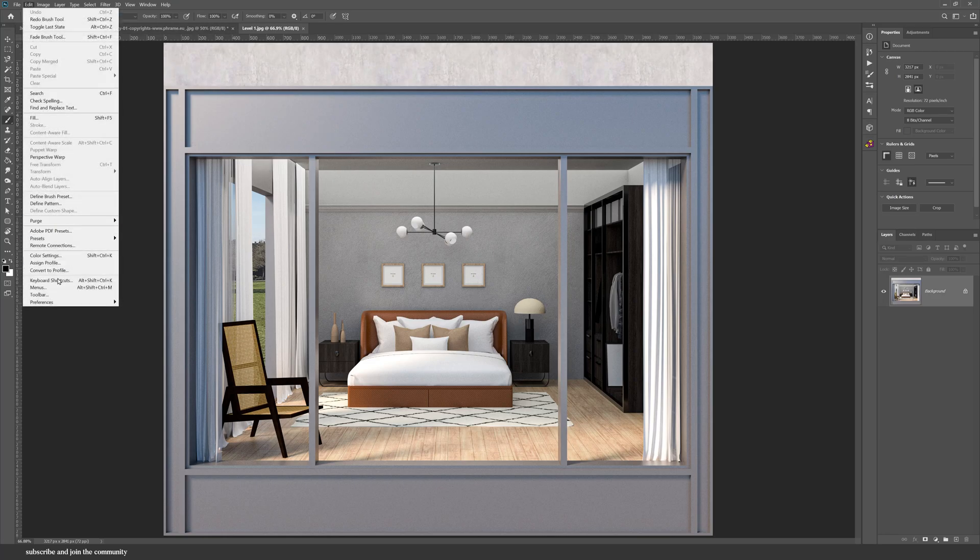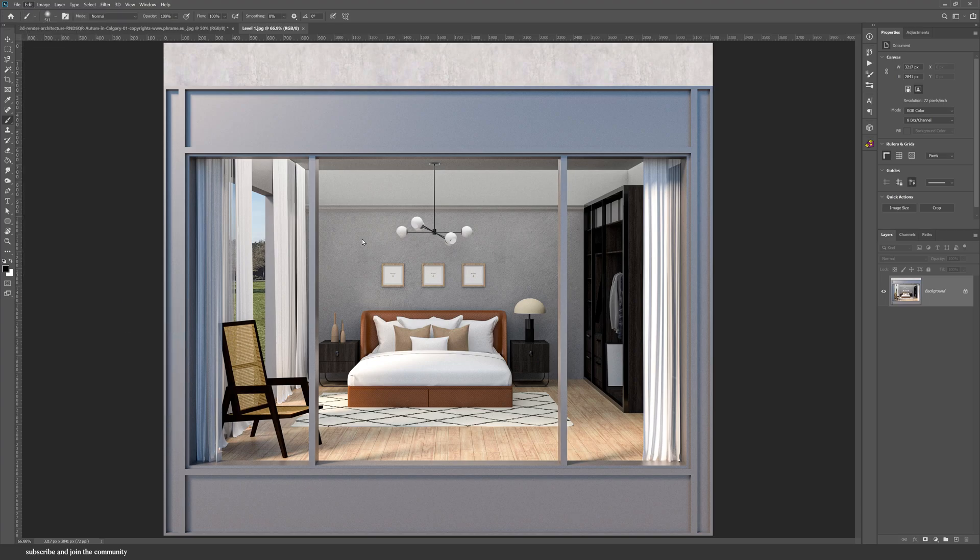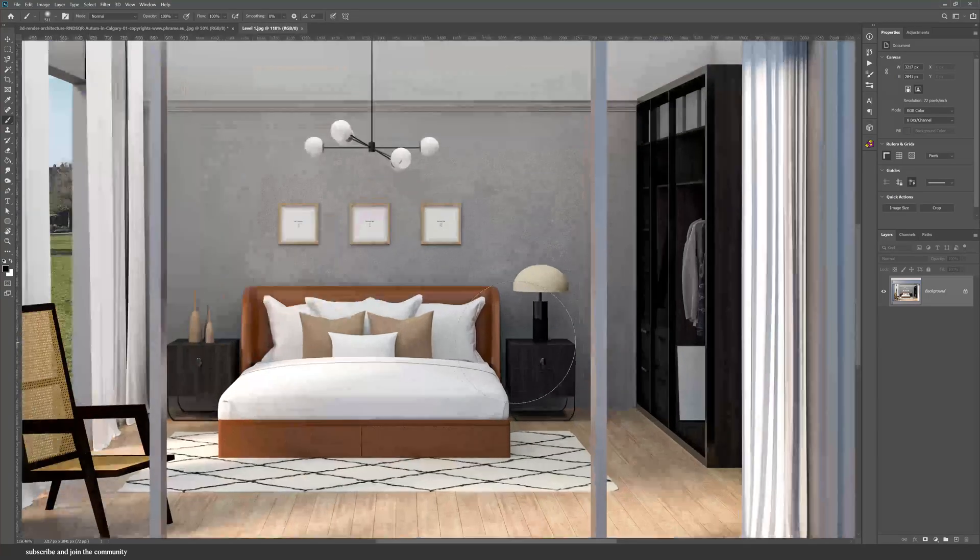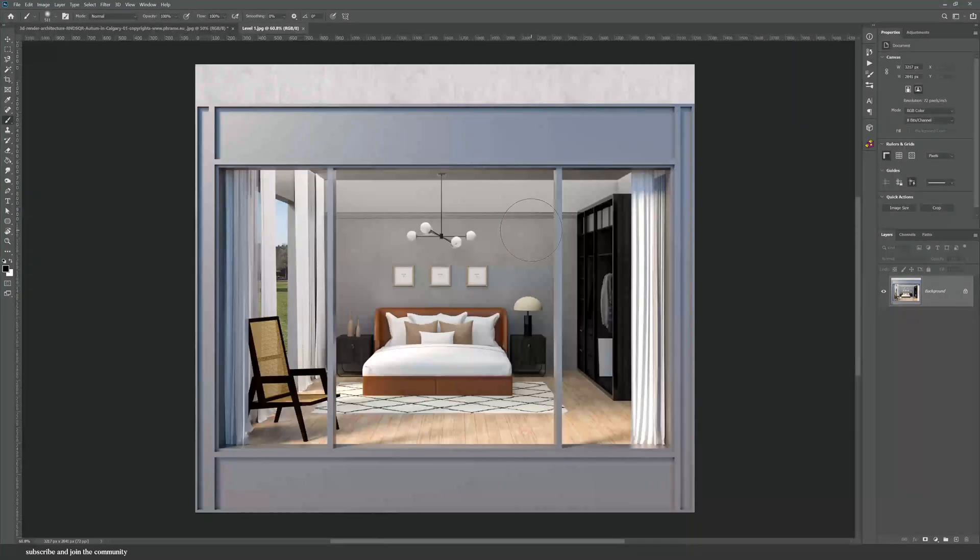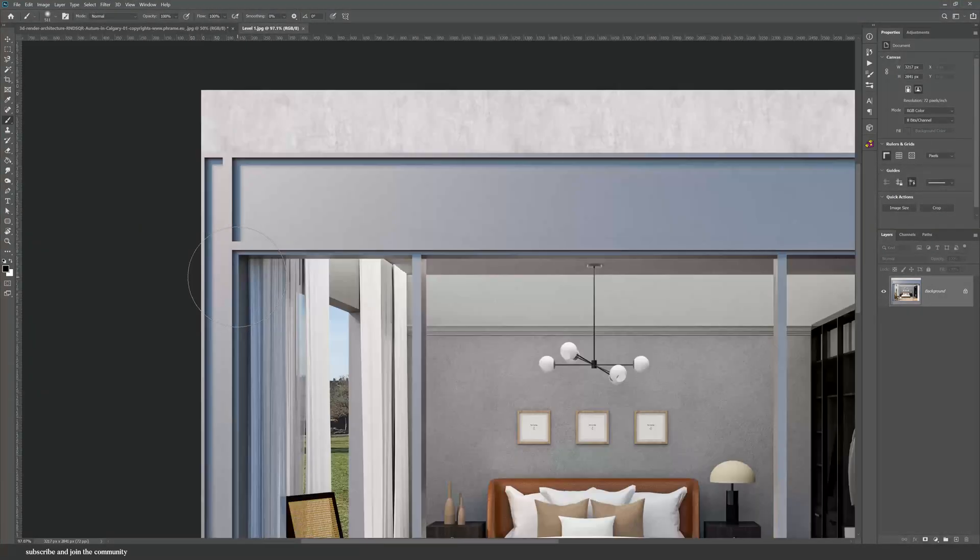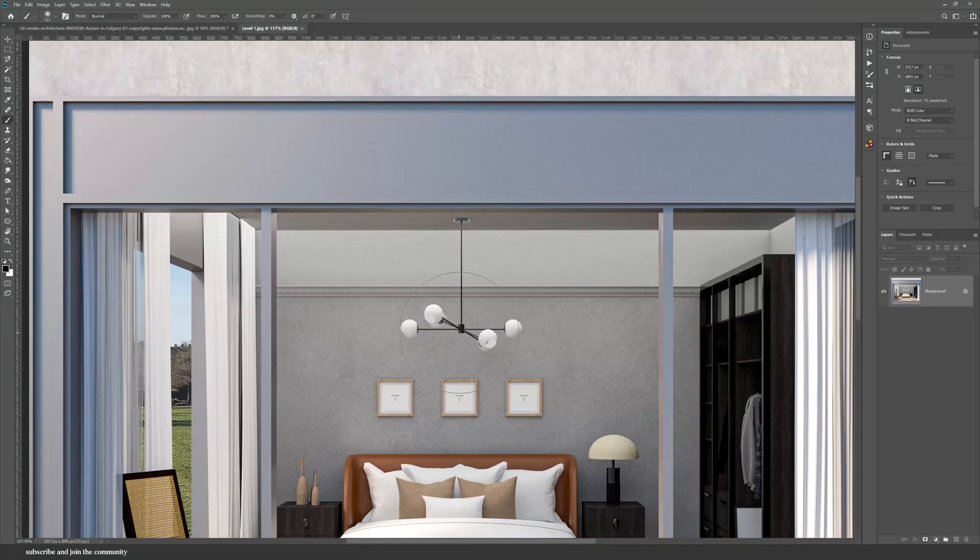But to make it more intuitive and seamless, I can go into the Preferences and check Over Scroll, but also check Zoom In with the Scroll Wheel. So now it's just so much easier to scroll and zoom in into your files.